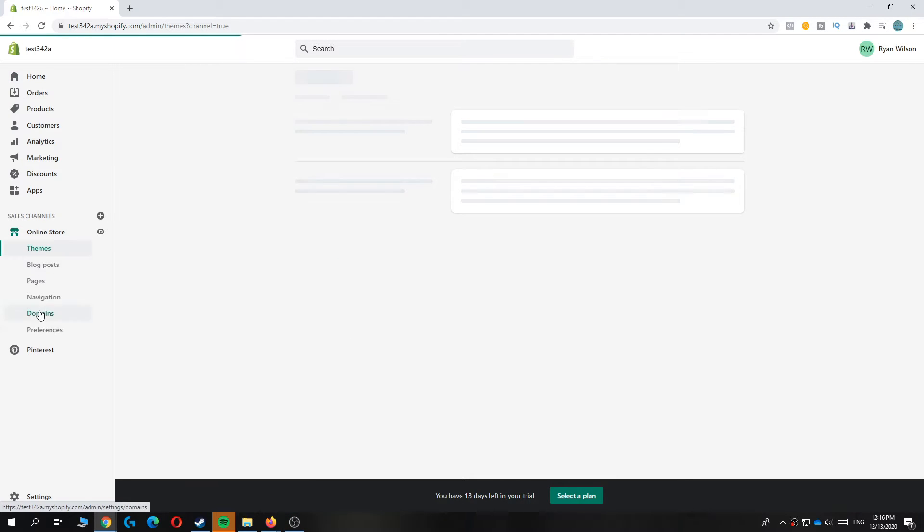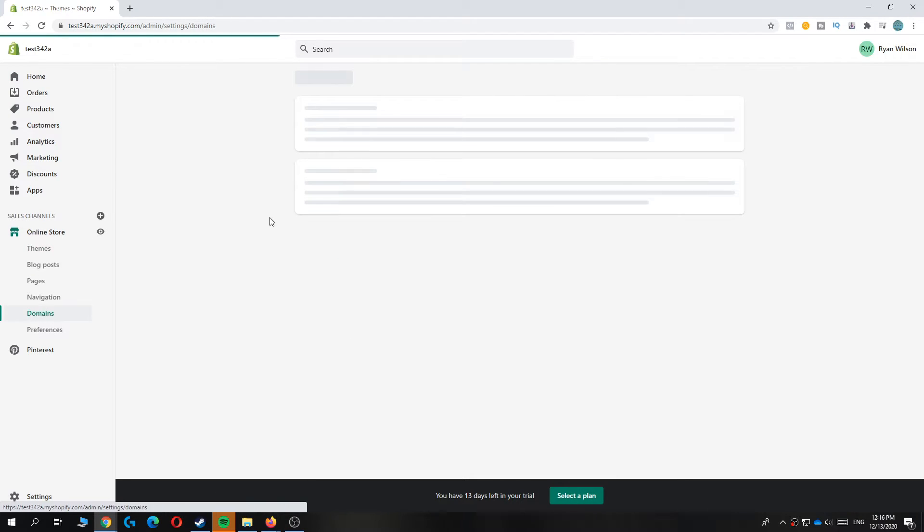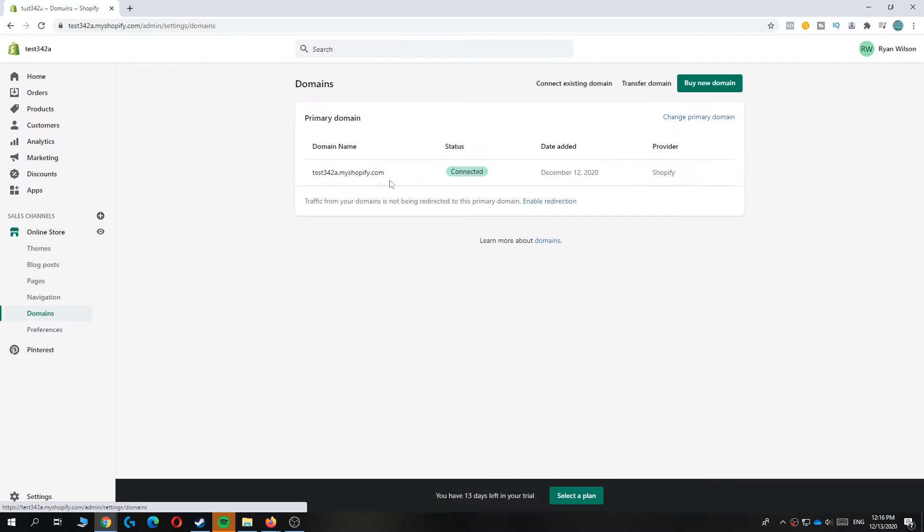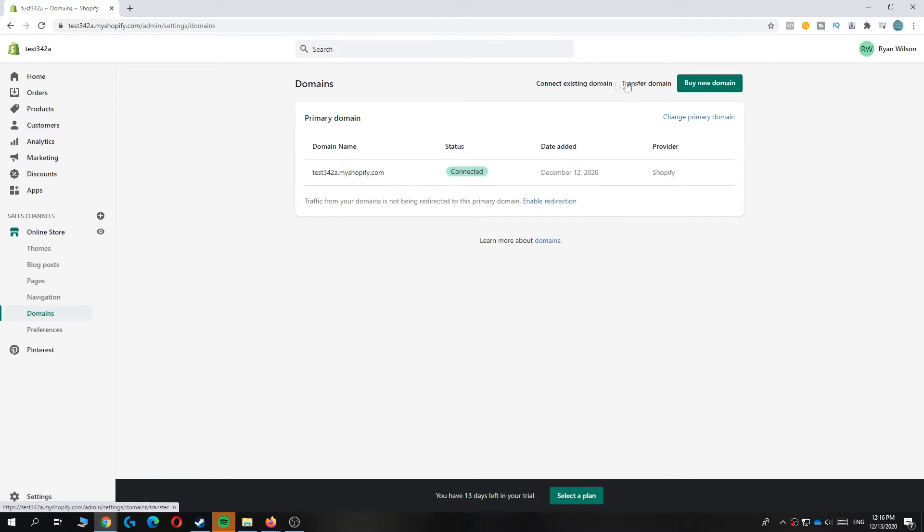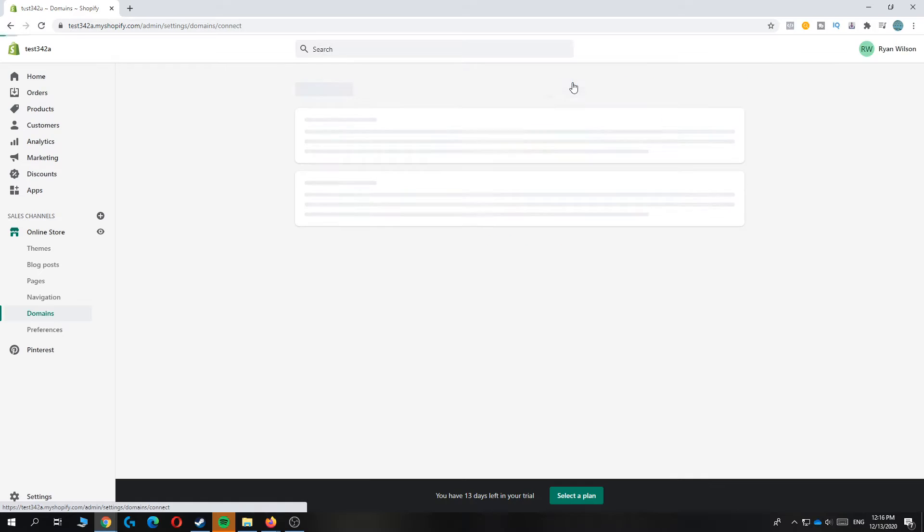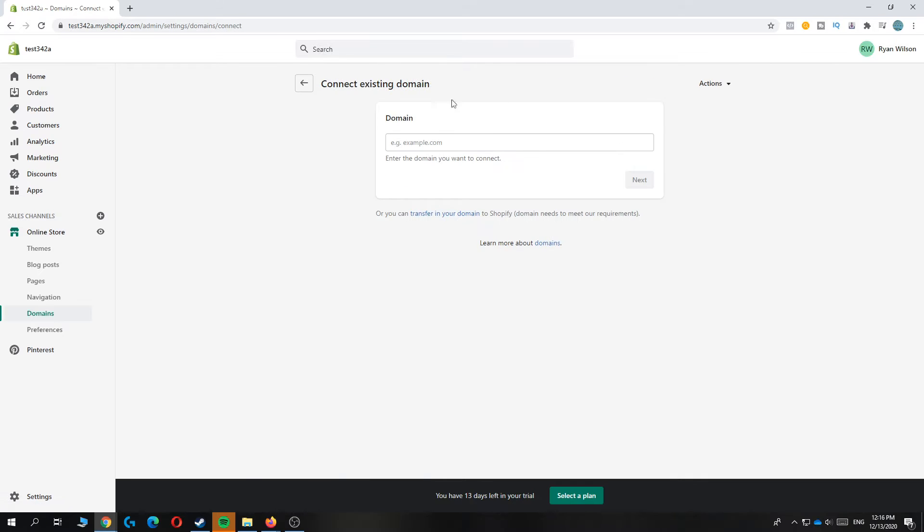you can add a domain. As you can see here, you can hit connect existing domain, transfer domain, or buy a domain. So you want to hit connect existing domain right here.